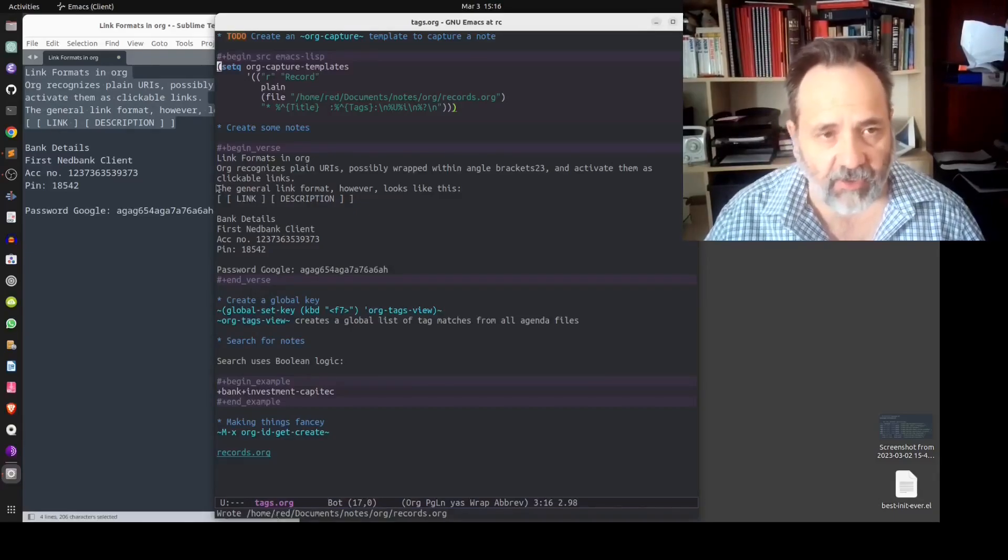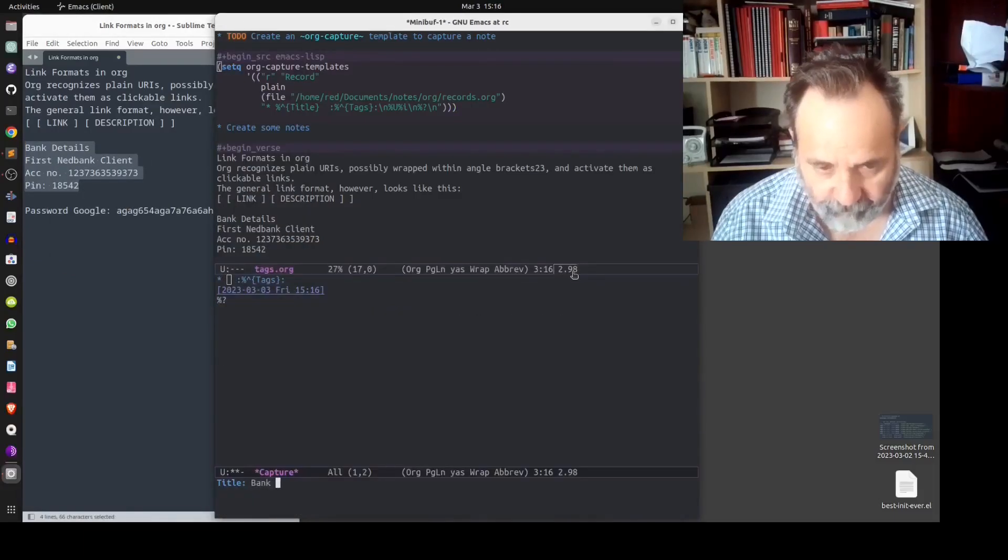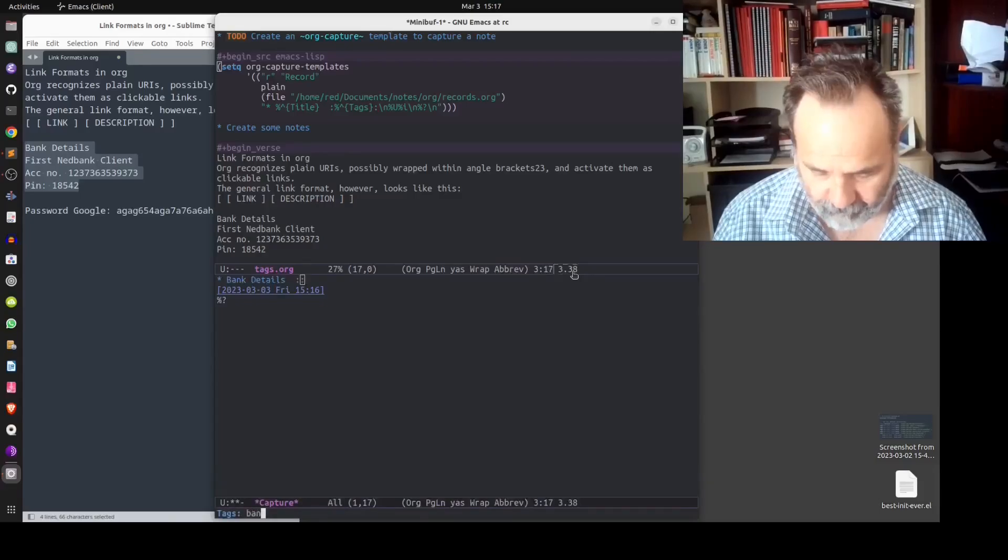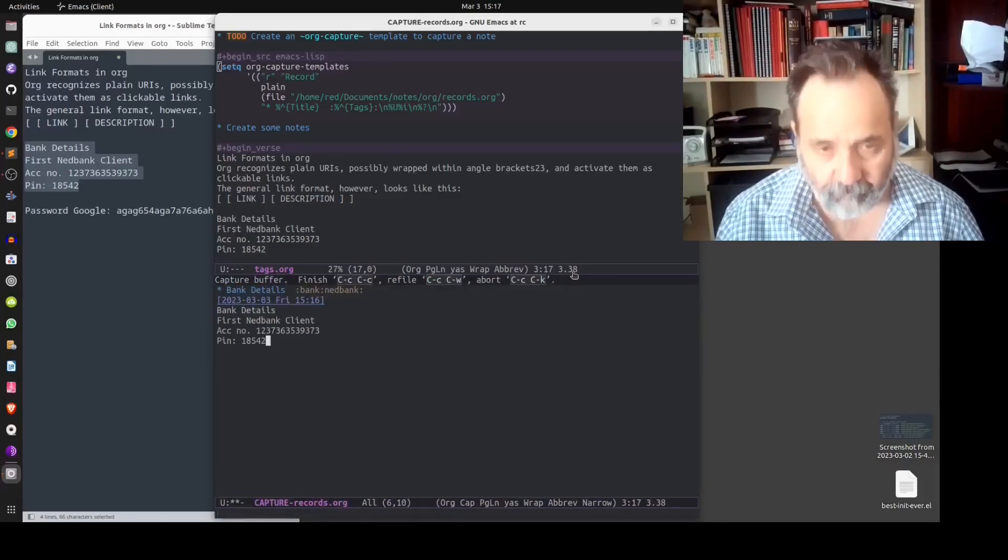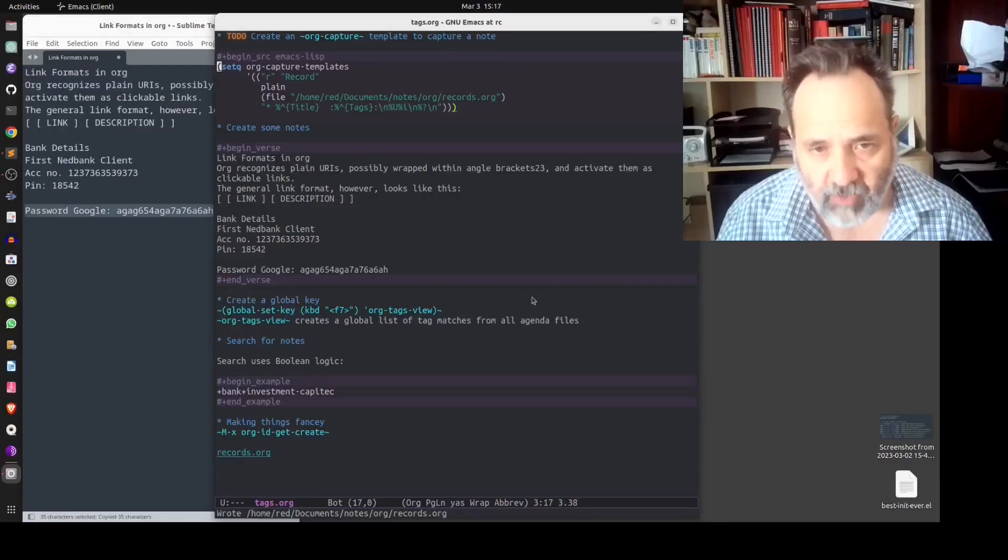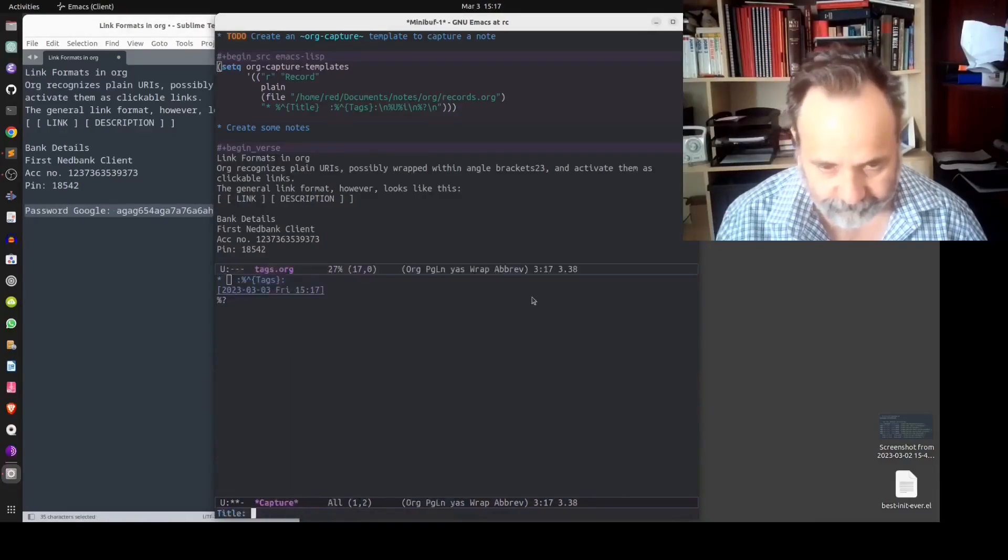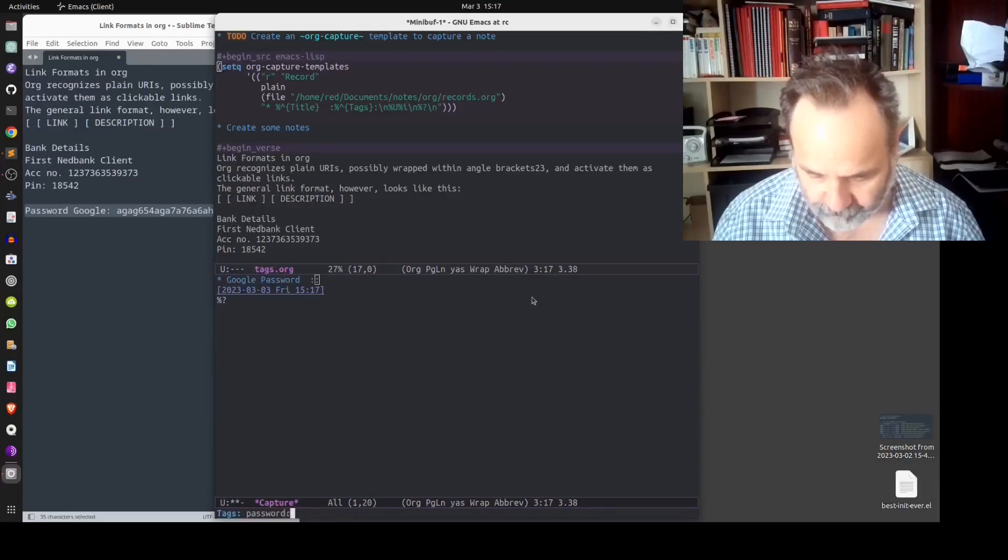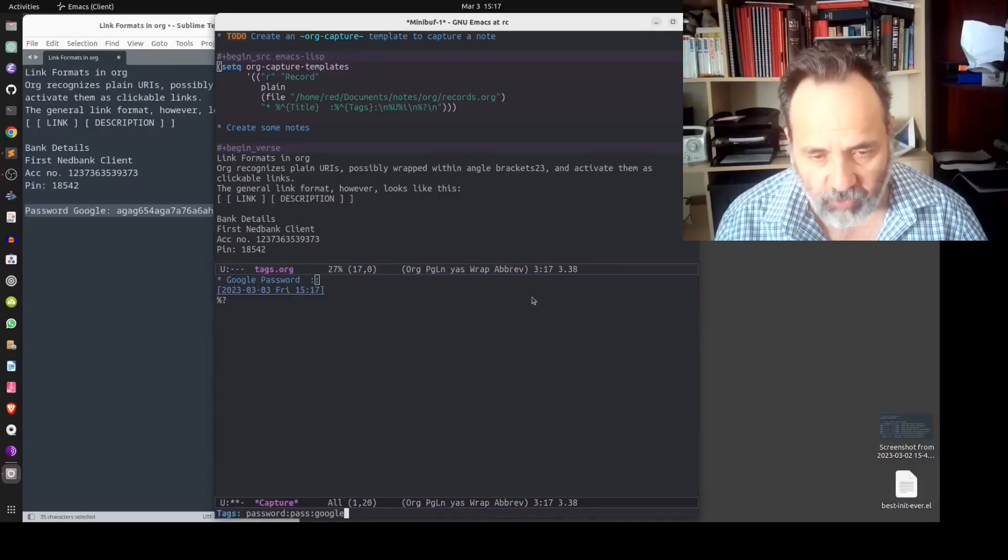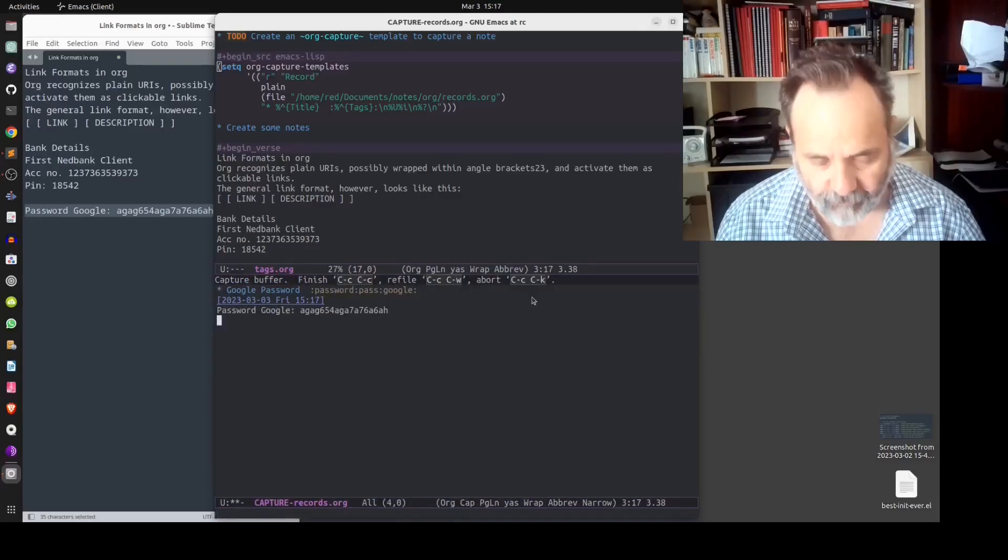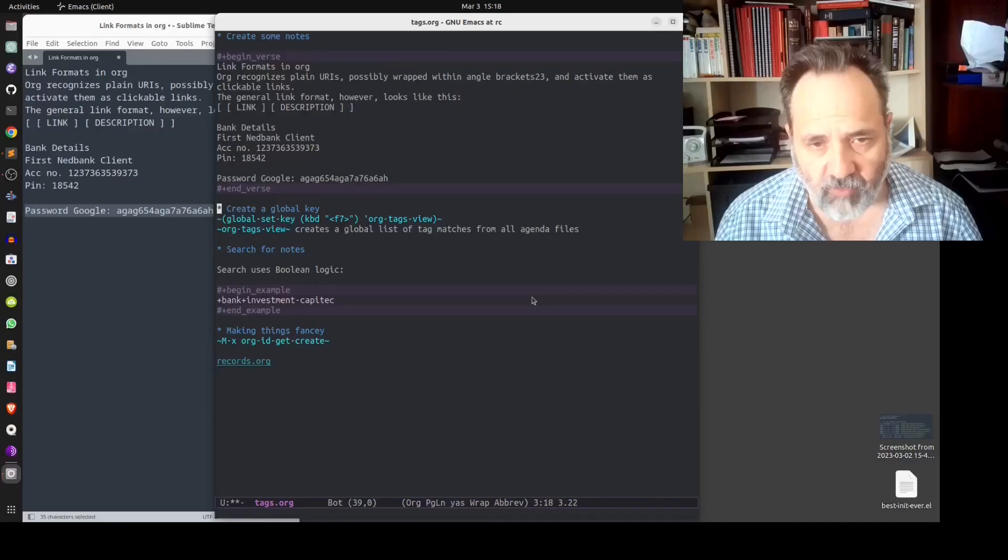Let's create another note with some bank details, and finally let's create a note which will help us to remember our google password. Now you'll notice that with each record I am adding tags. So what we have done is we have successfully created three notes in our records.org file.